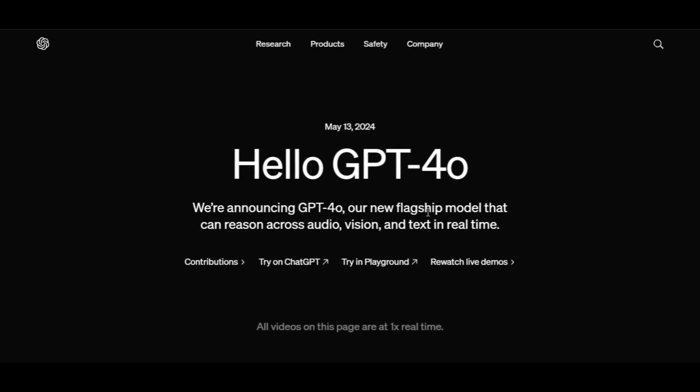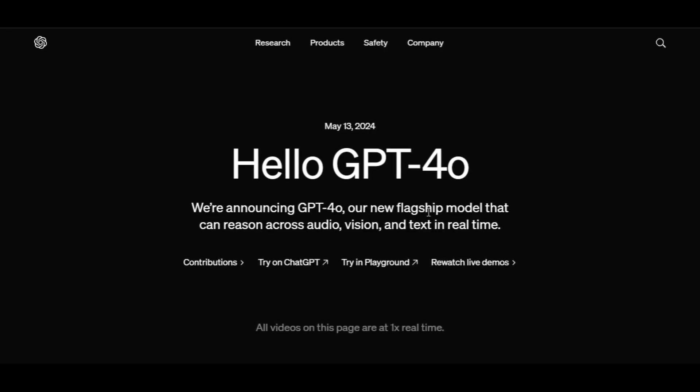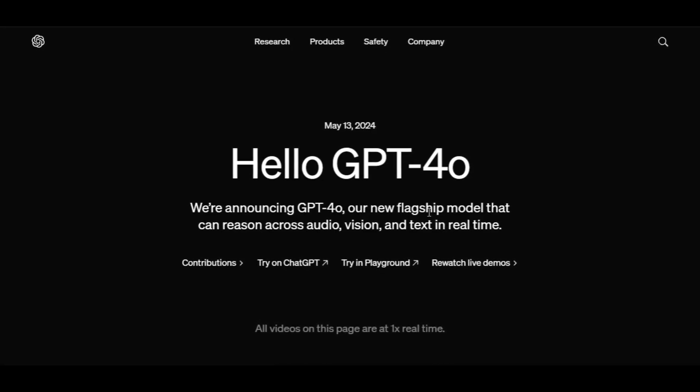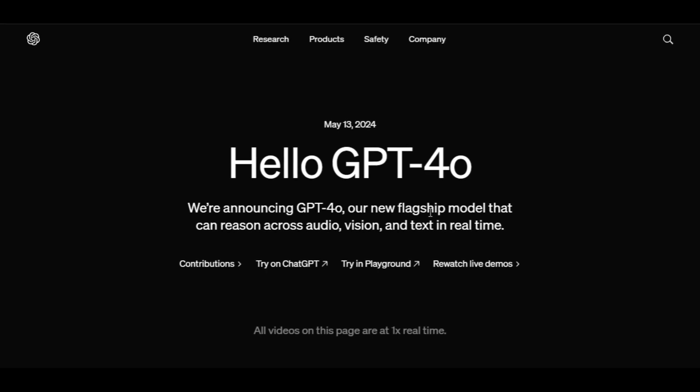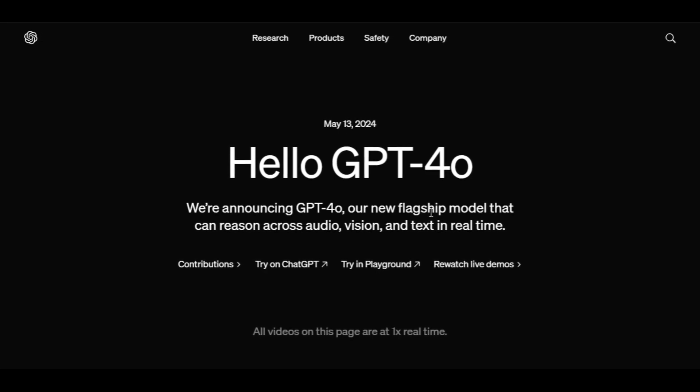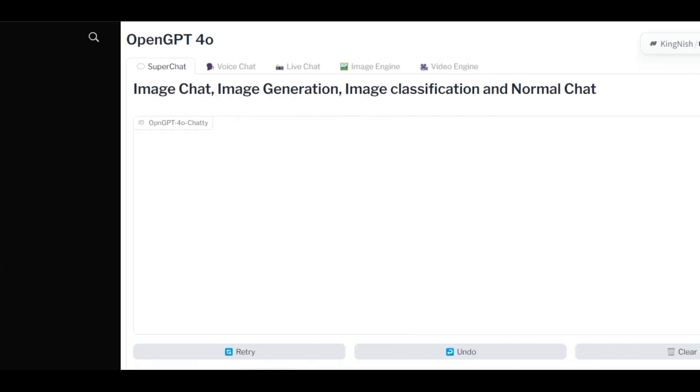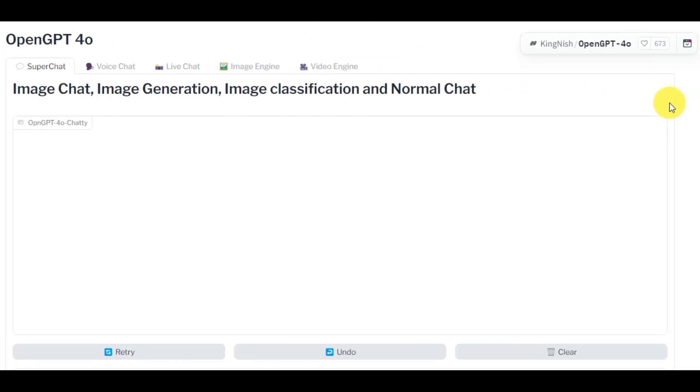Hey guys, welcome back to our channel. Today in this video I'll show you how you can use ChatGPT 4.0 model for free. The best part is that it's completely free, no piracy, and no signup required.